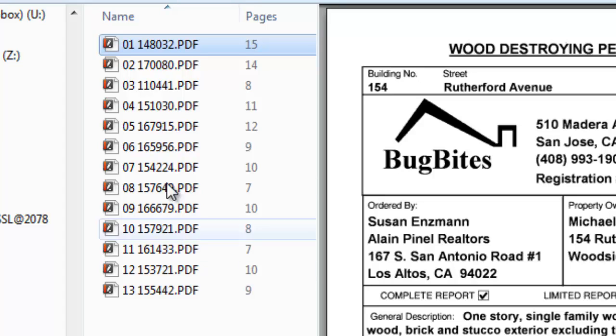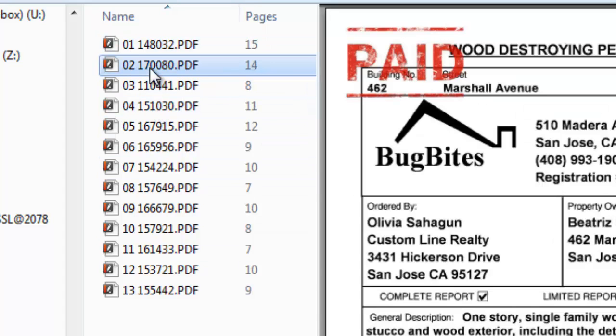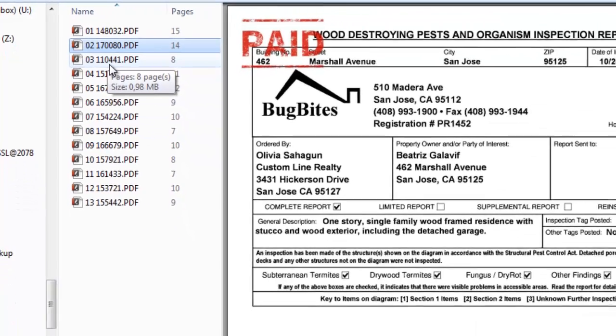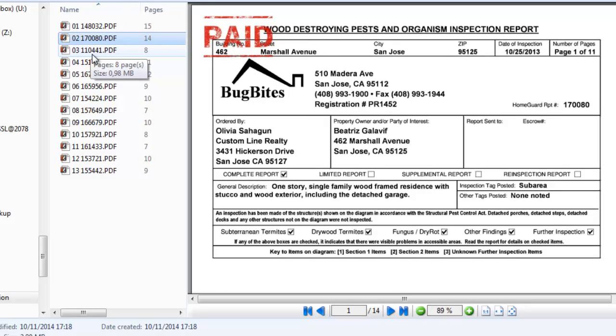Because we defined two separator words, the second document is also correctly separated, even though the word 'wood' was unreadable because of the red stamp.